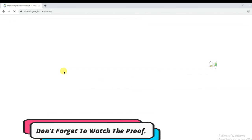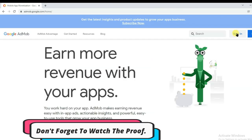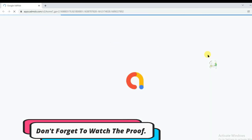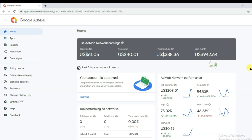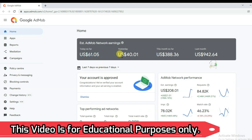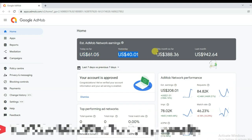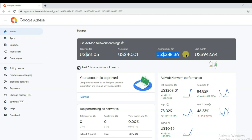Hello everyone, welcome back to our channel. There are a lot of methods available on Google to earn money online, but 90% of methods take a lot of time to earn some money. On this channel, you will only get real, trusted, and easy methods to earn lots of money. I only share my experience on this channel — I have 4 years of experience.